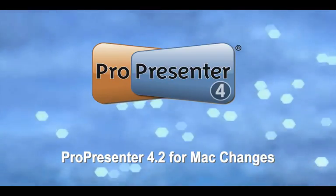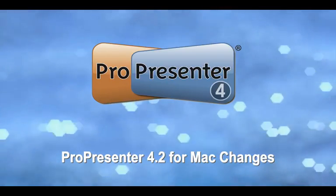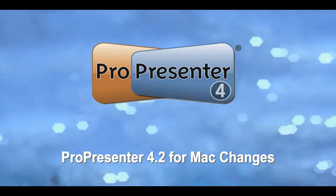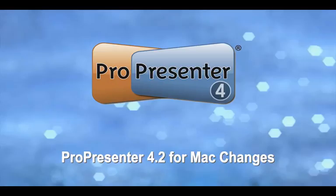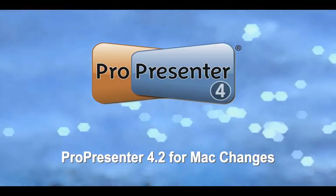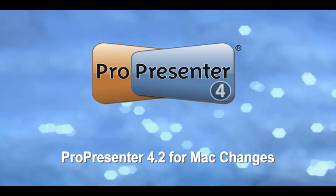Hello, this is Brad and I wanted to run through some of the new features that we've added to ProPresenter version 4.2 for the Mac.